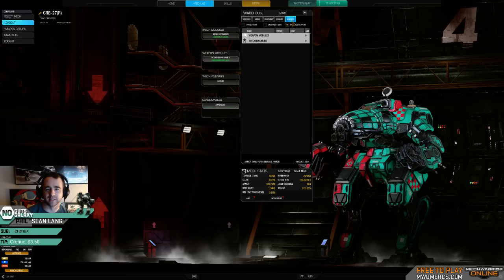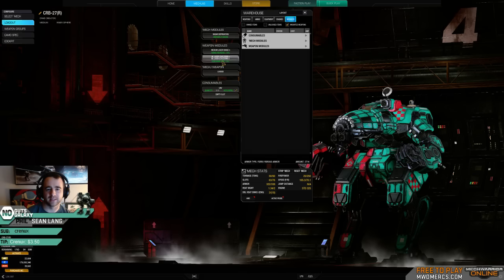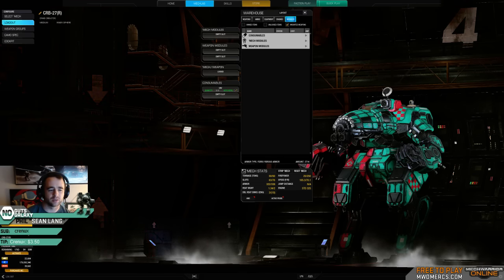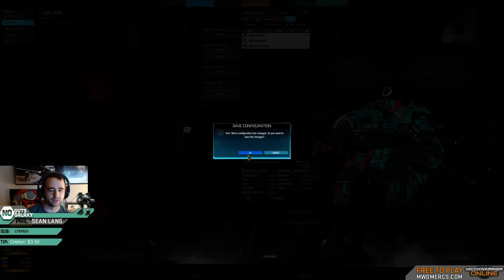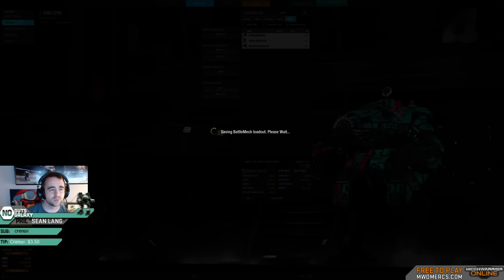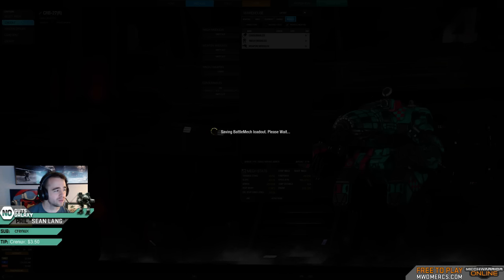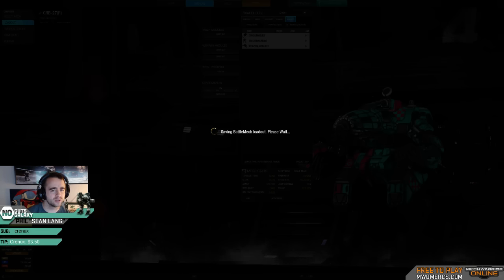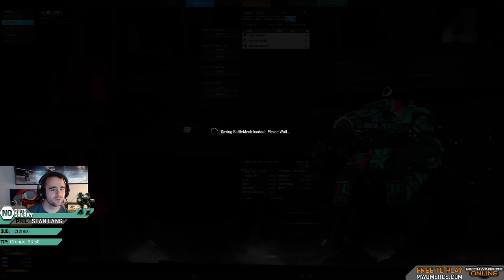Alright guys, that is going to be it for me. Let's see who else is streaming and who we can go raid. Just want to say thank you guys for coming out and chilling. Hopefully you enjoyed the stream. If you are new to the channel, I encourage you to hit the follow button if you enjoyed tonight's stream.